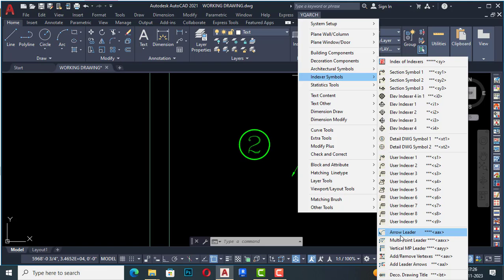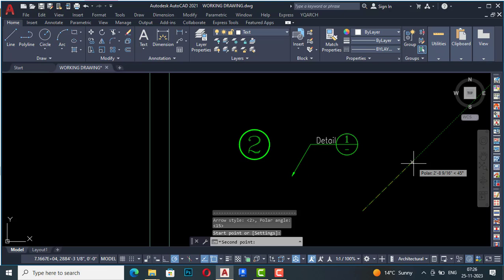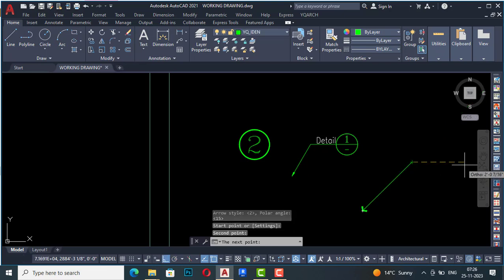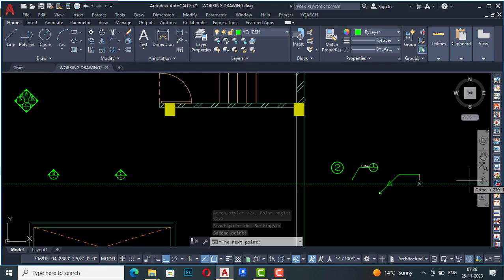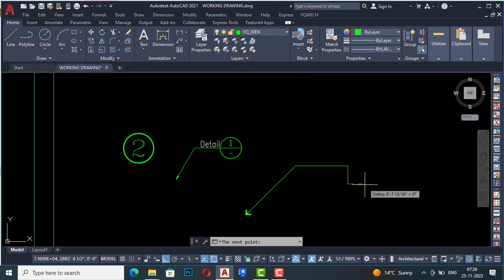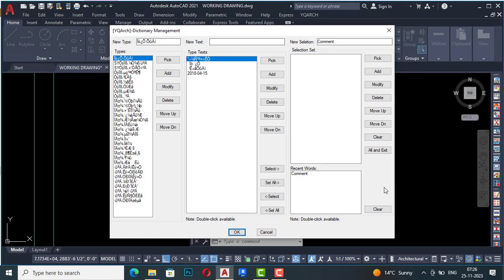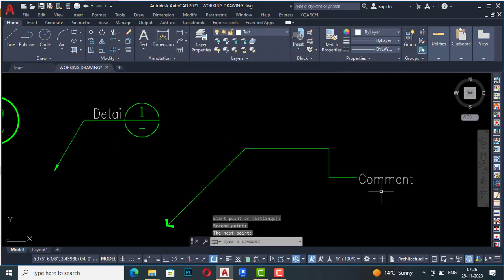This one is the user indexer. Likewise you can use all other symbols. This is arrow leader — you can draw an arrow leader with a start point, second point, and next point. Hit Enter, click OK, and you can write any comment or label on it.